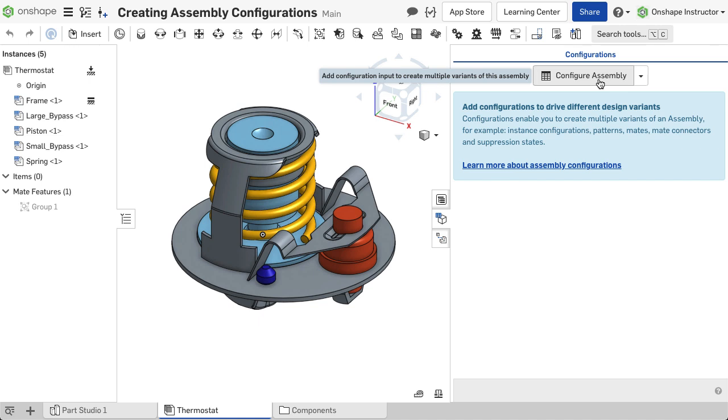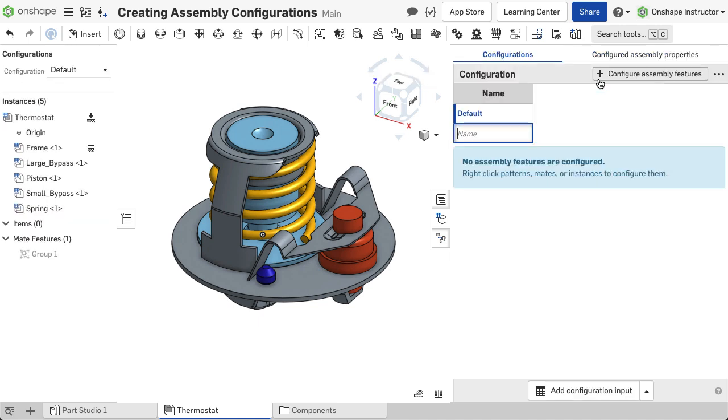Selecting each of the input types creates a separate table within the configuration flyout.